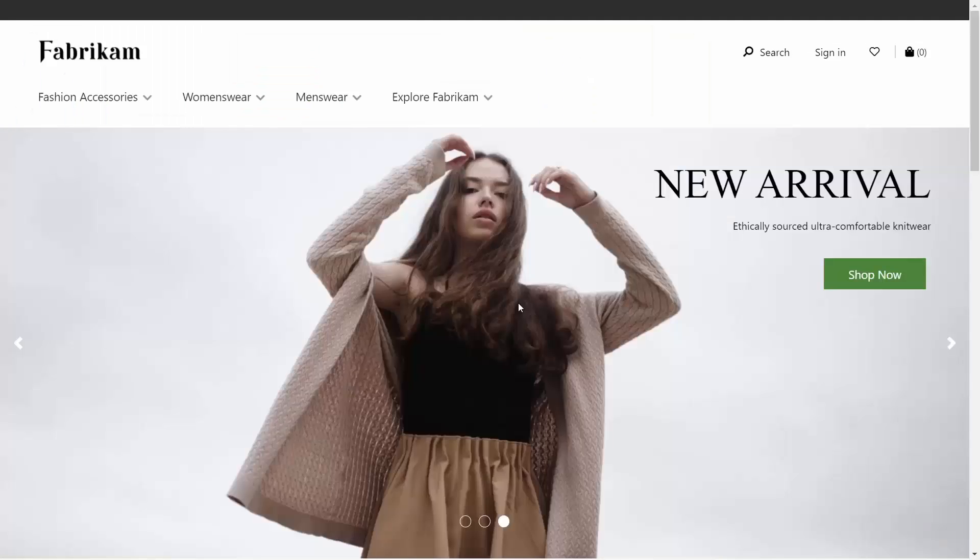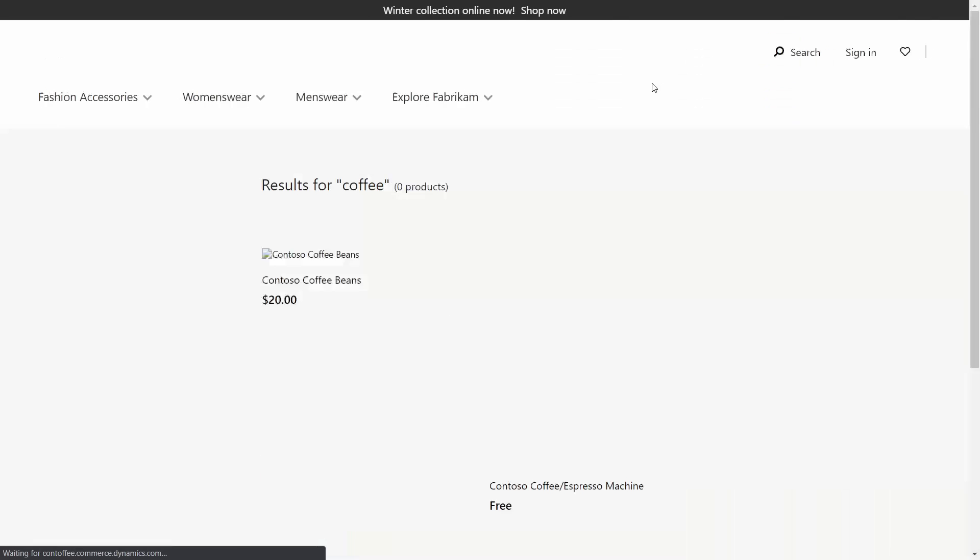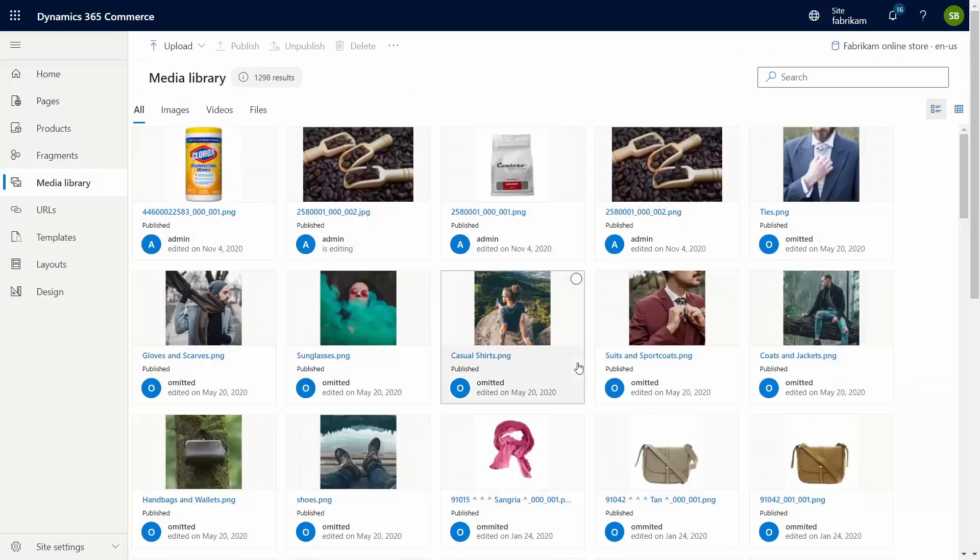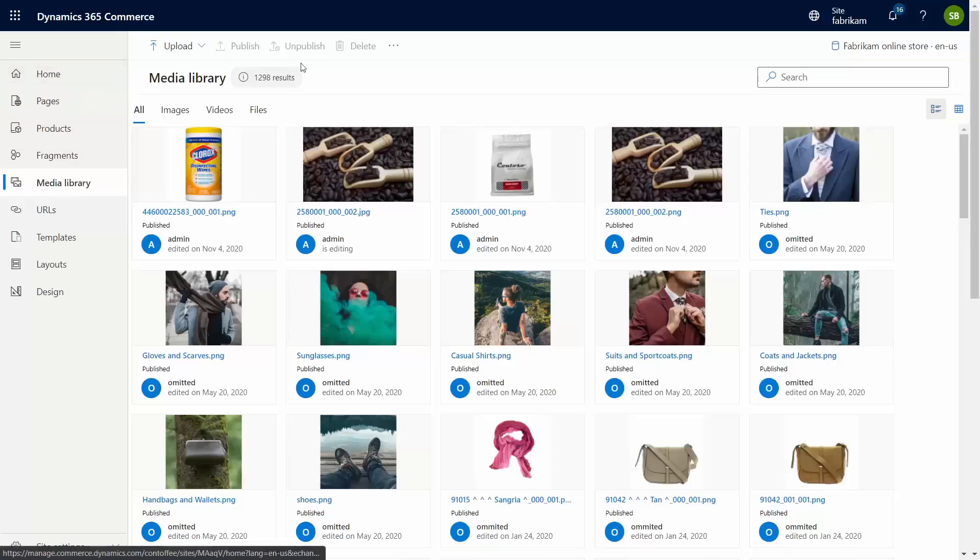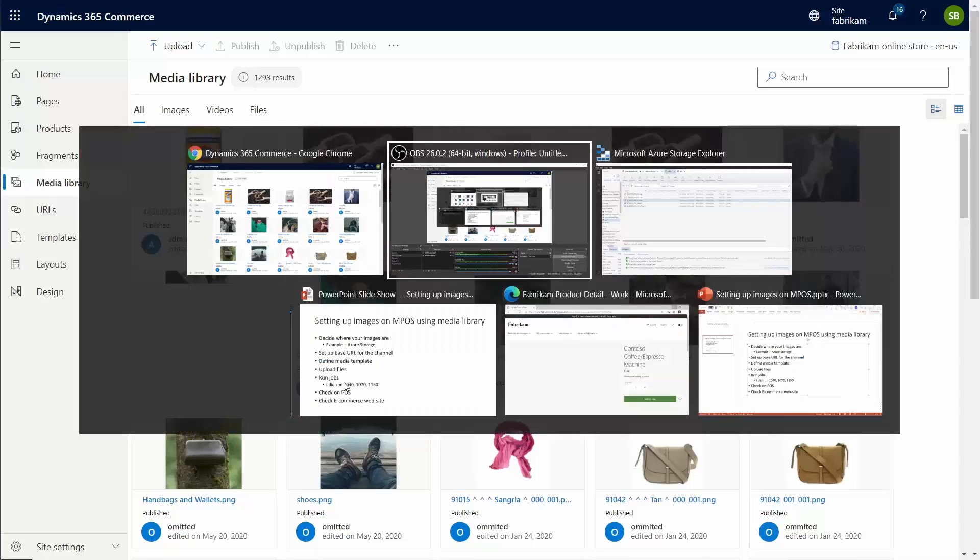So in the POS it works. Let's take a look at whether it works at the e-commerce website. So we're going to go in and search for coffee. And apparently it's not so smooth, so we have to do some extra things. These extra things entail dropping the file into the media library. So the commerce has a separate media library. It takes care of the sizing and serving the files in the correct size.